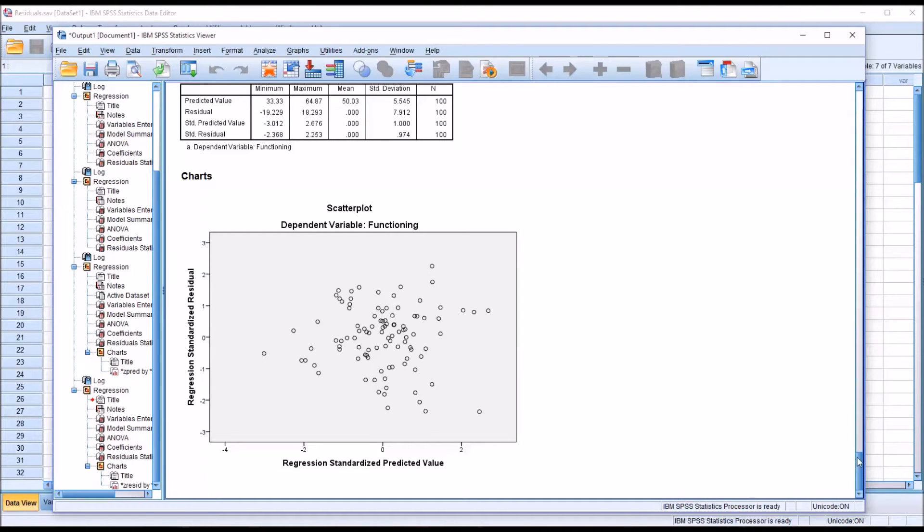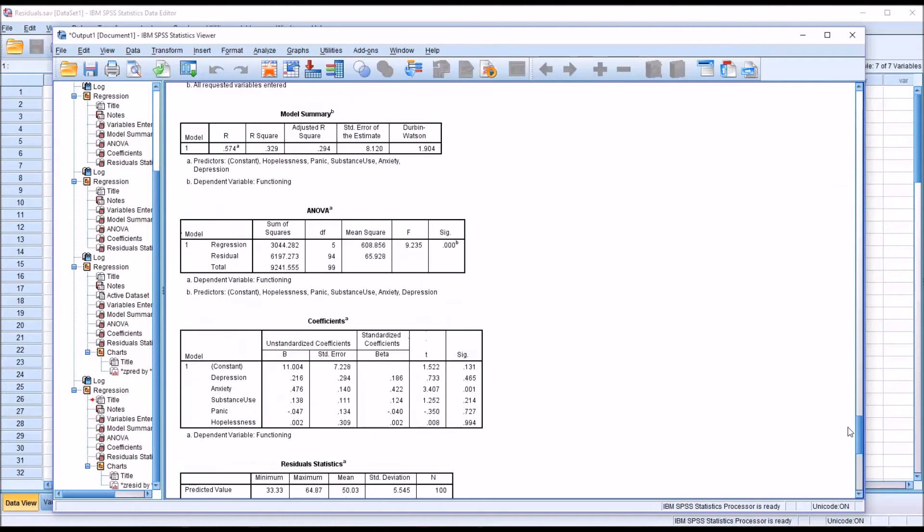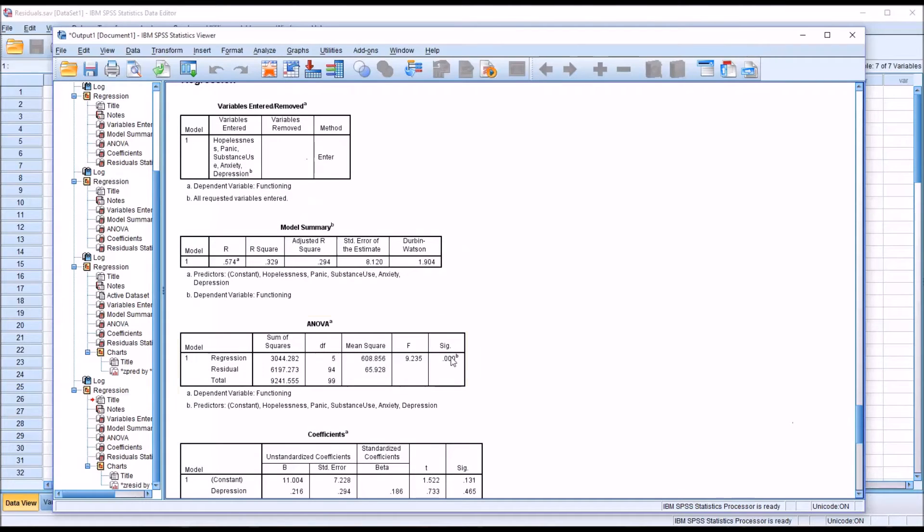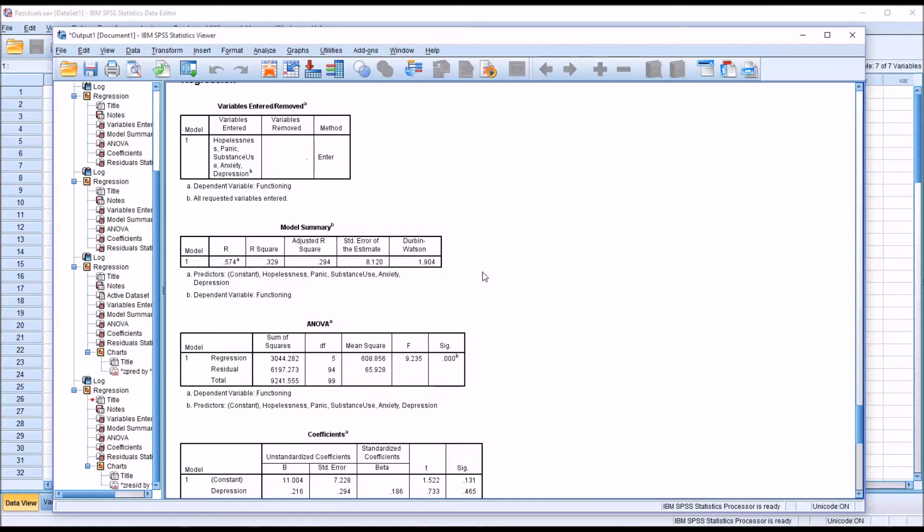But if we take a look at the Durbin-Watson, we can see that we have a statistic value here of 1.9. SPSS doesn't provide a probability associated with a Durbin-Watson statistic value. You have to find that using a critical values table.